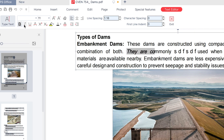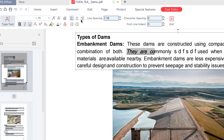You can bold, italicize, underline, strike through, use indexing with superscript and subscript, change coloration, use indenting, text styling, list view, and play around with different alignment options.